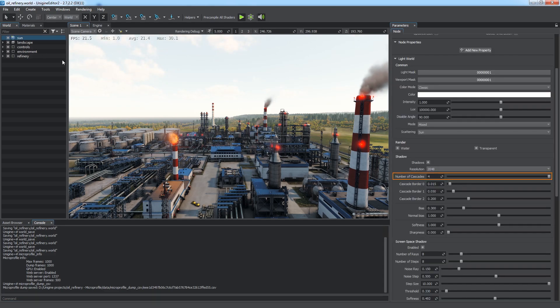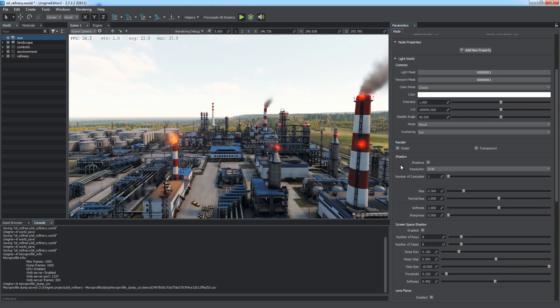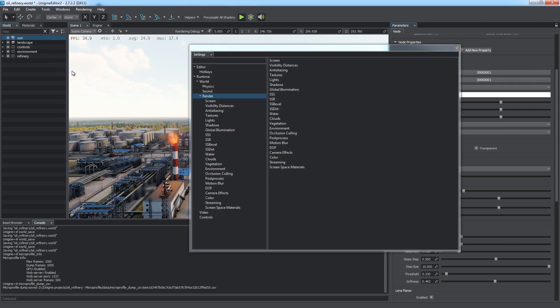Now we are going to optimize rendering settings using the data obtained. First, the number of shadow cascades of the world light source should be decreased. Then, we have to open the Rendering Settings window.